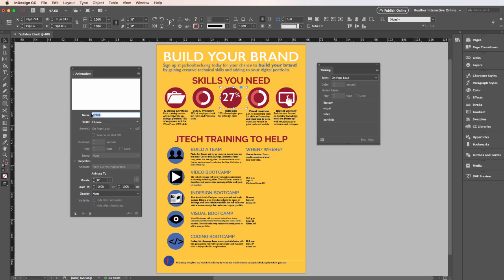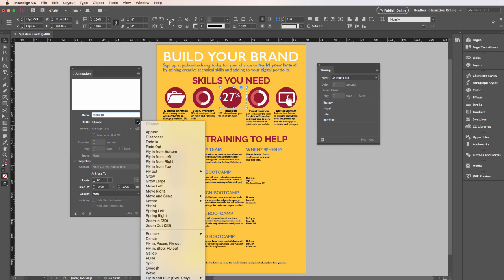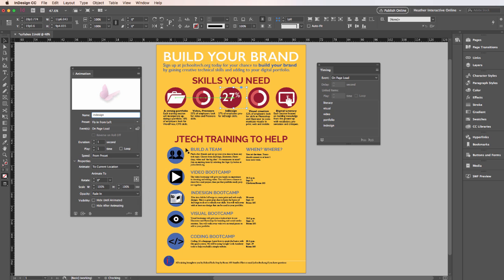I'll select this, name it, choose my preset and then change the placement.